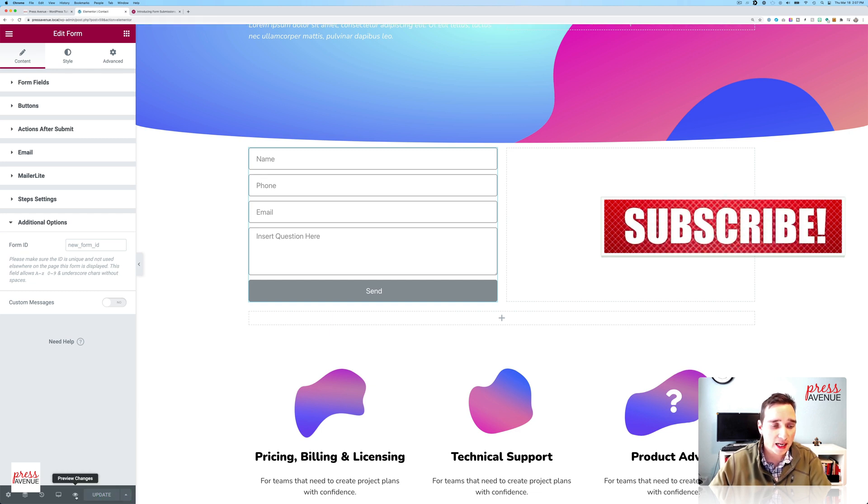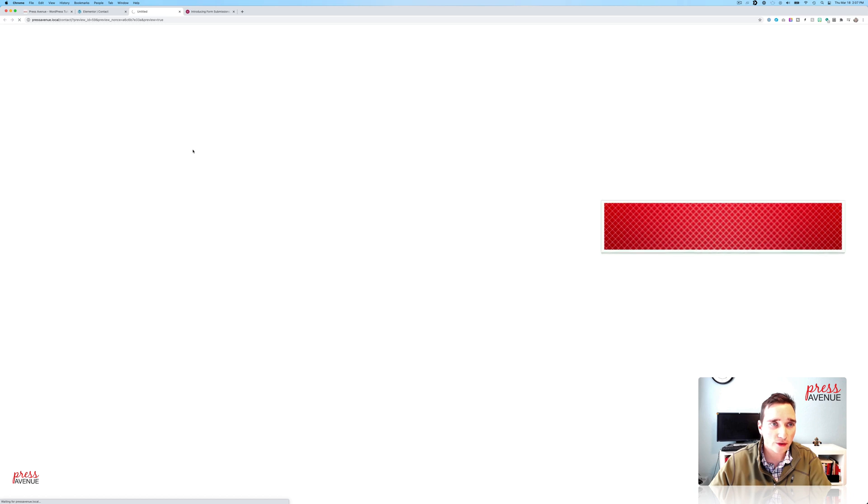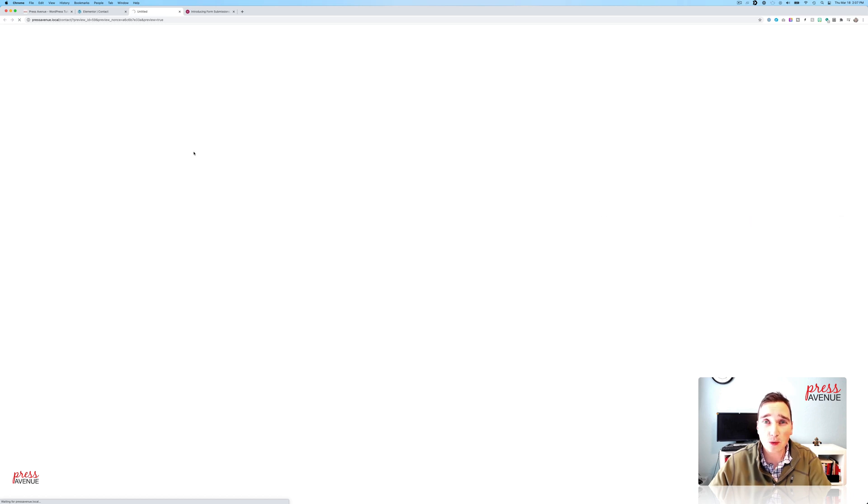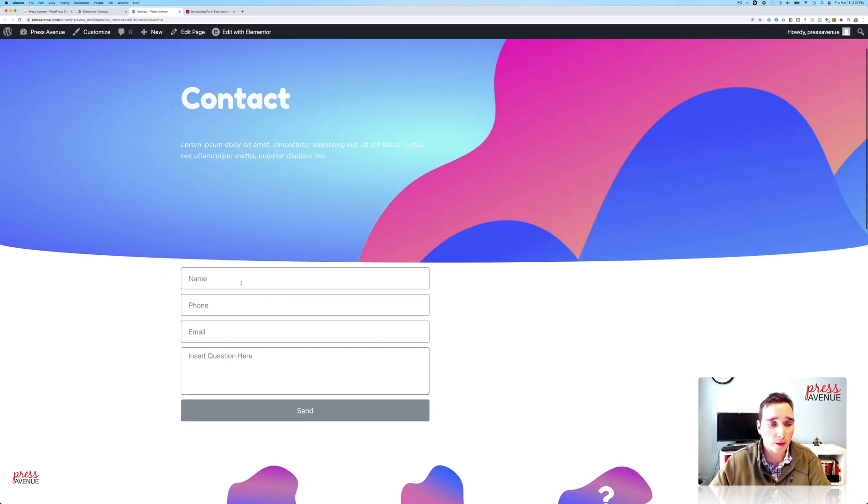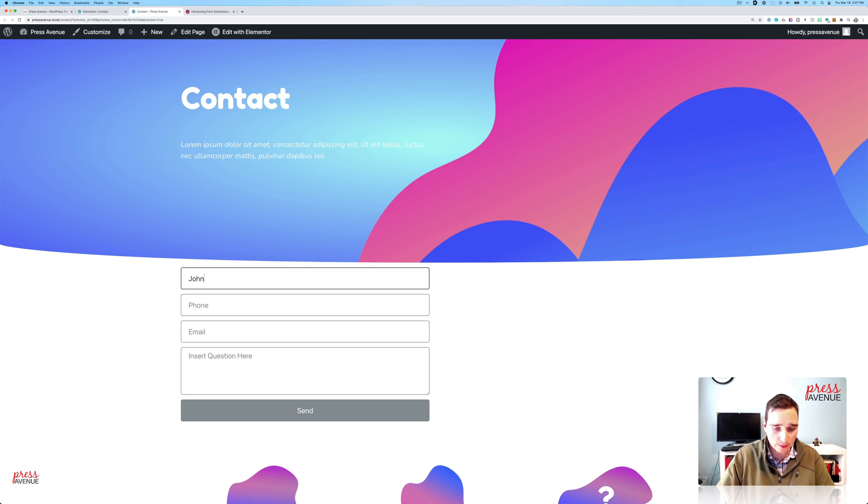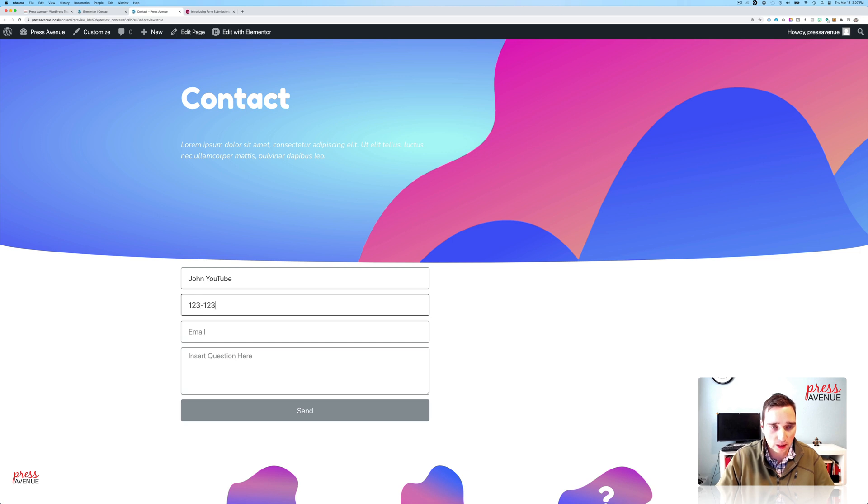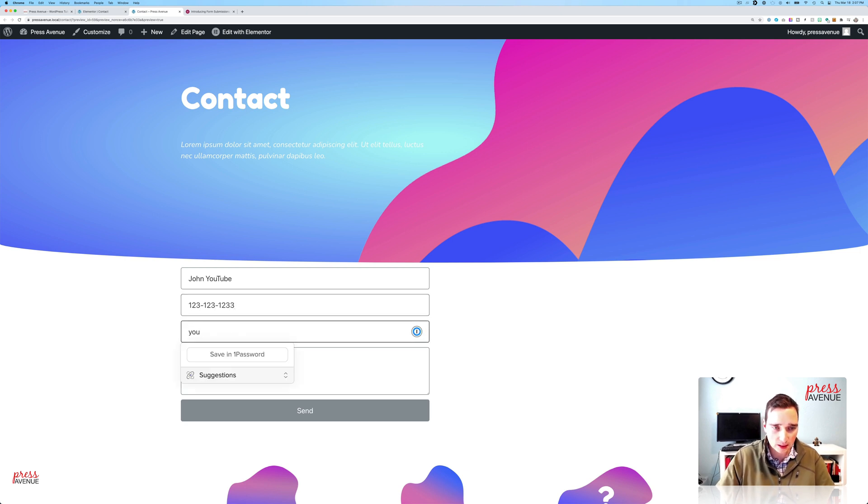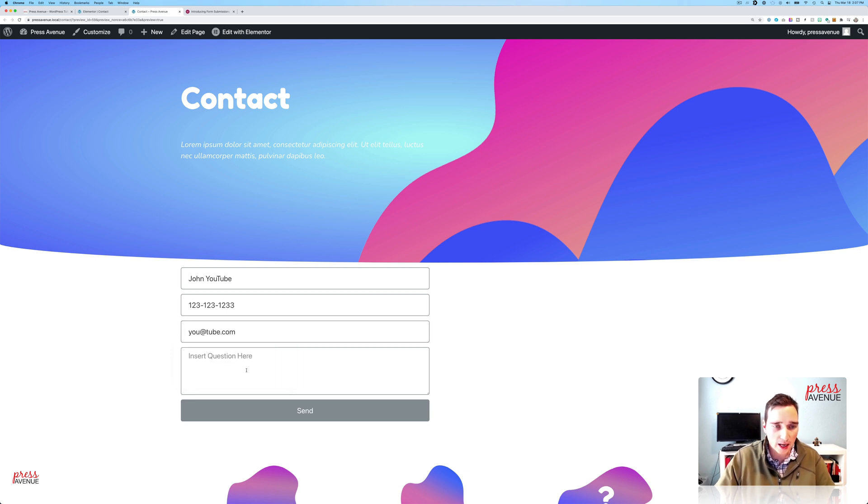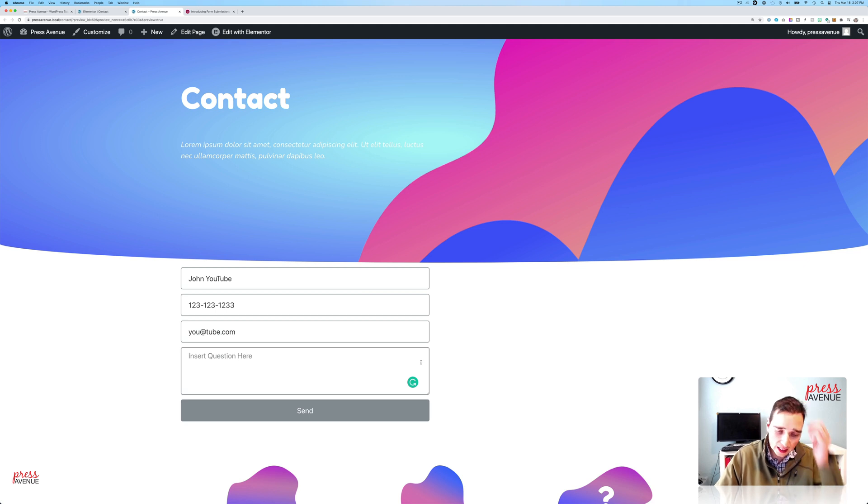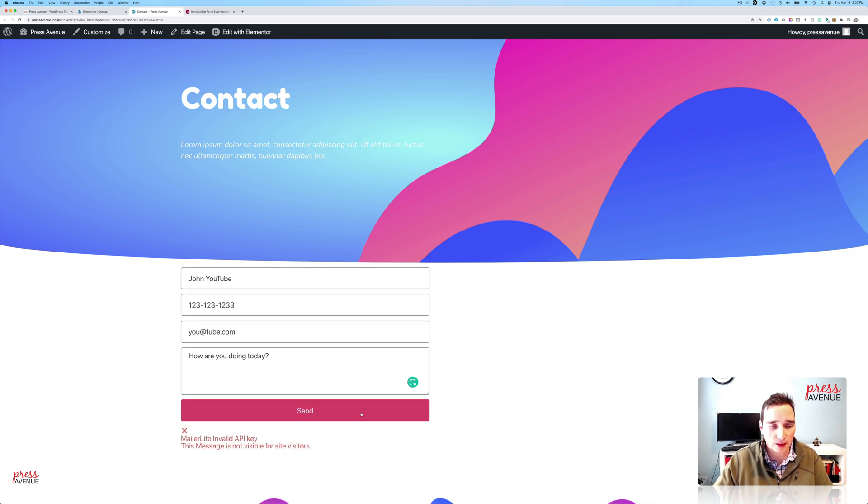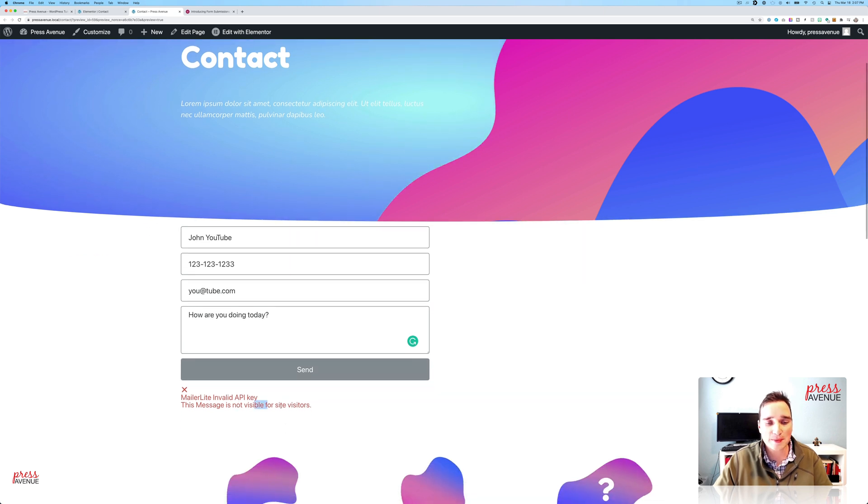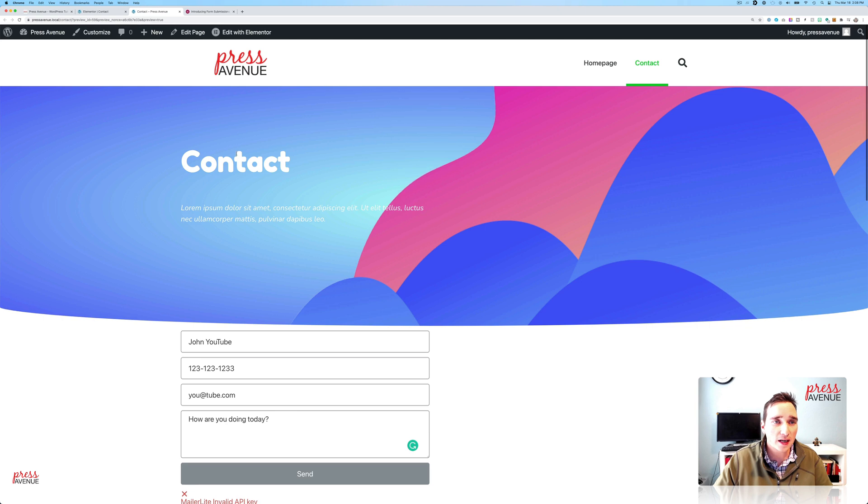So it's updating. Now we'll go to the front end and we will submit something to the form. So my name is John, John YouTube. My phone number is this, my email. That's just my password manager, you at tube. And my question is, how are you? And then I'll go ahead and hit send. So it says MailerLite's invalid. I should have turned that off. This message is not visible to site visitors. So you can see that I'm logged in.